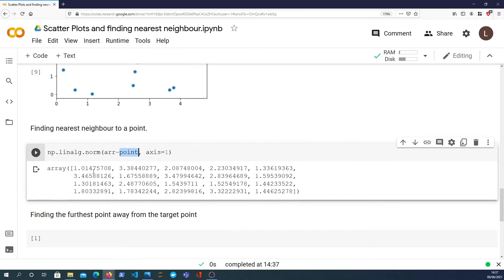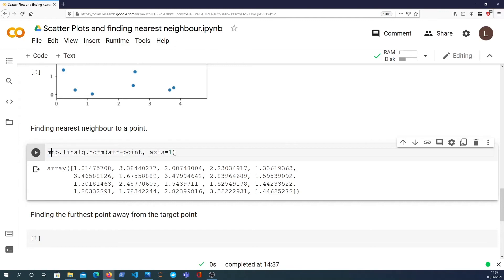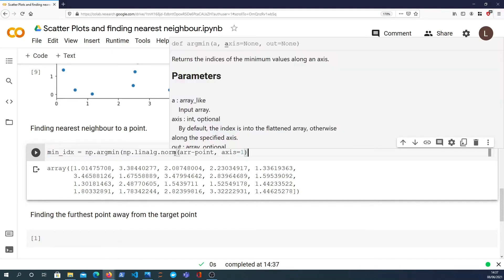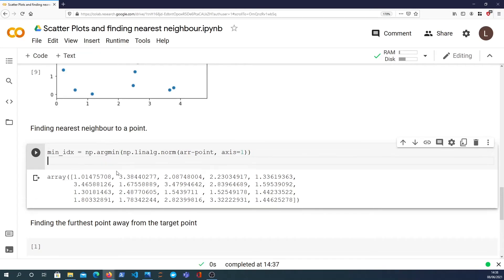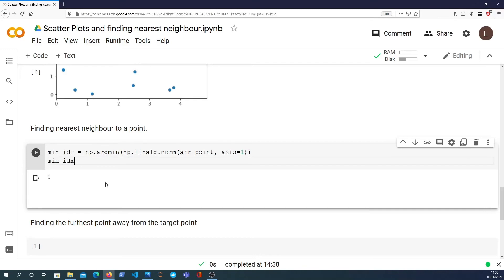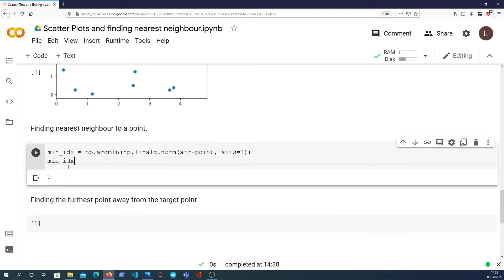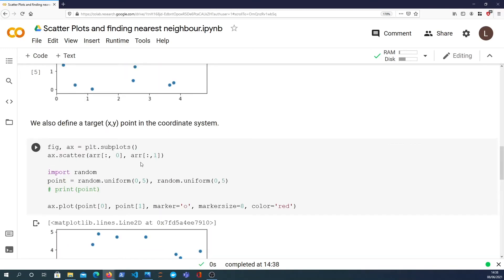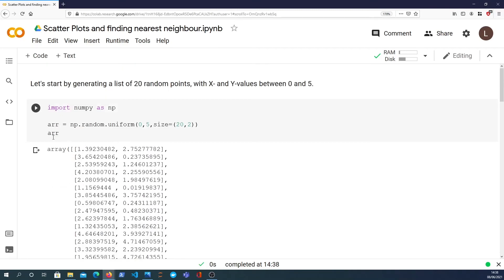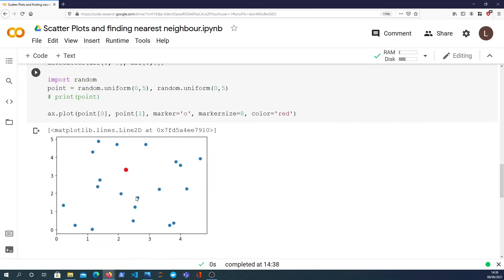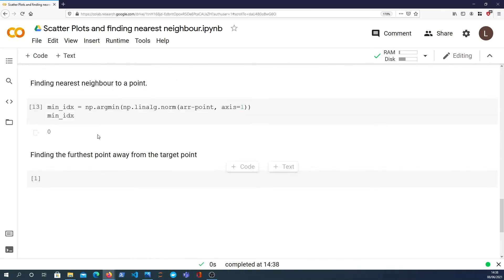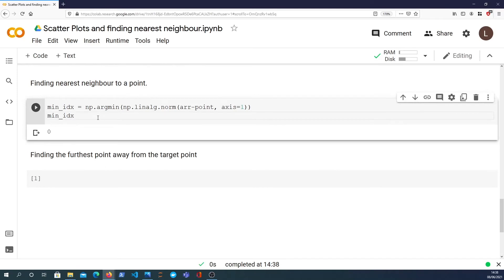So the smaller the value here, the closer the point is to that given xy point within the array. So what we want to do is we want to get the closest. So we're going to get the minimum index by using NumPy's argmin function. And that will give us the index of whatever the smallest value in this is. And if I call that, let's see what we get back, it's actually zero. So the first element within the NumPy array up here is actually the closest to the randomly generated point that we've got here. So we've got the minimum index.